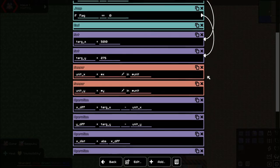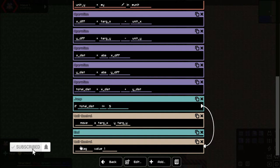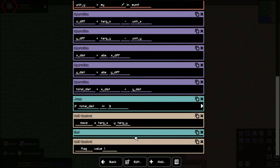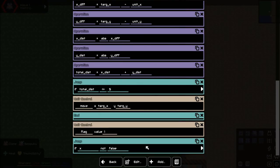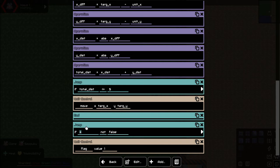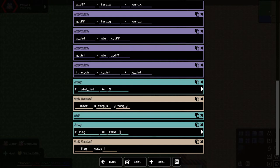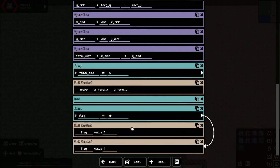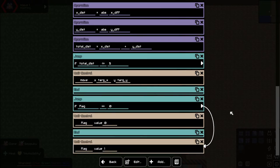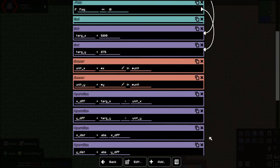We can keep things the same except here — if total dist is less than or equal to this threshold, we need to decide: if you're already flag one you don't want to be flag one again. So let's set up a jump: if flag equals zero, set flag to one; otherwise set flag to zero. Then throw in an end. So if flag is zero you set it to one, otherwise you hit this condition and set flag to zero, then start over.